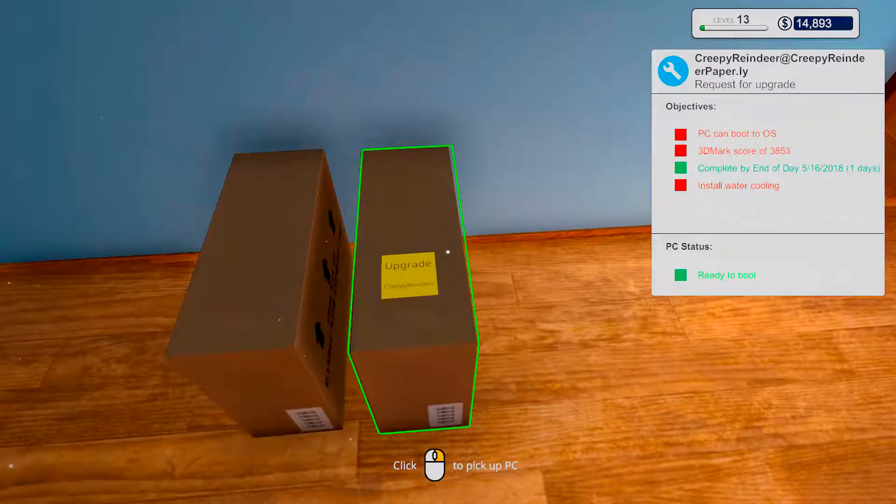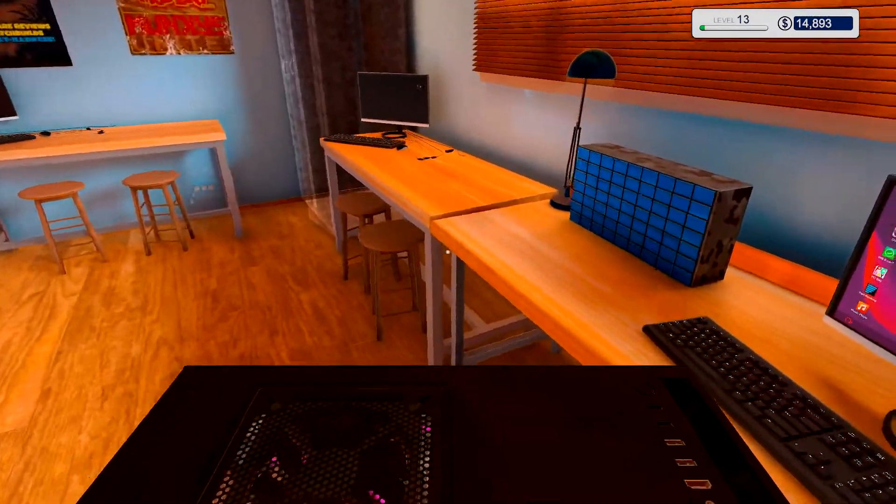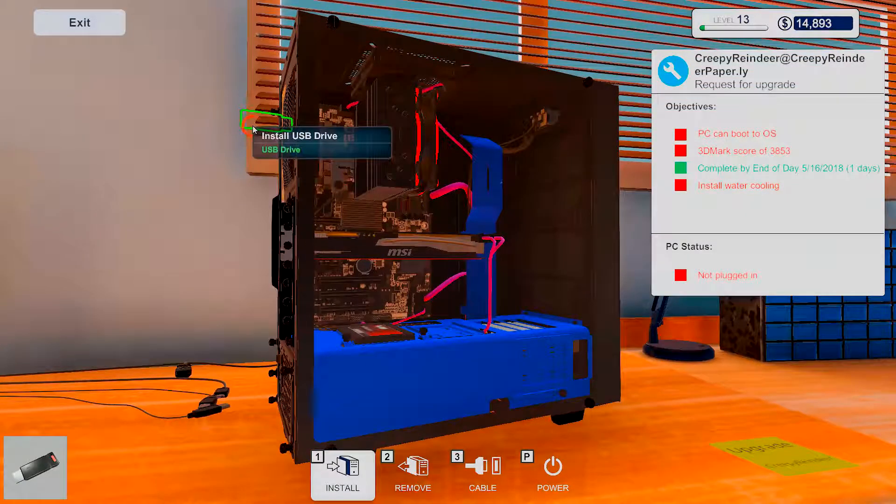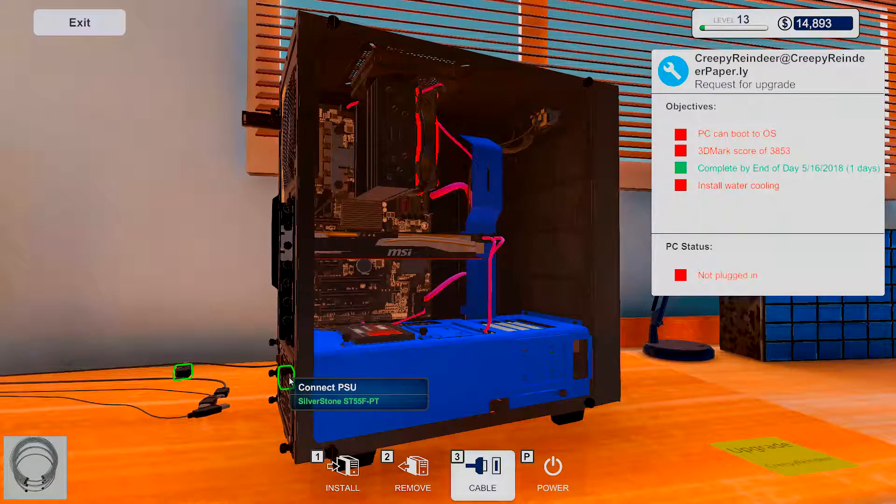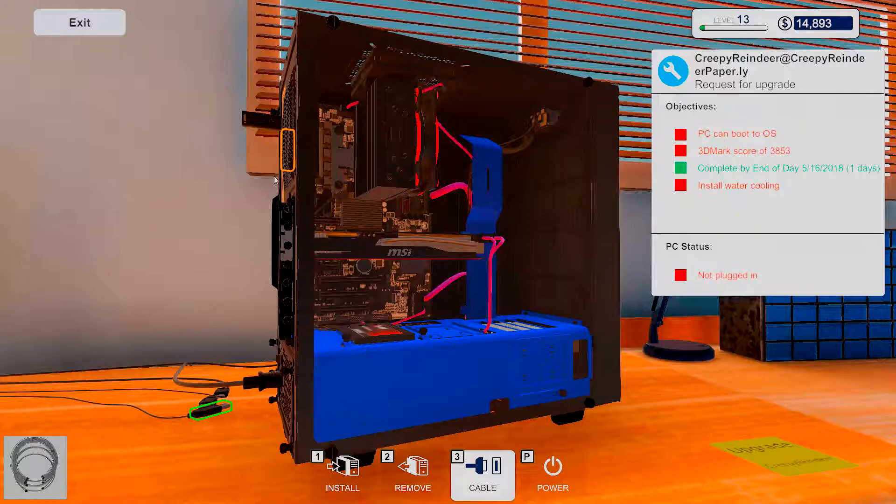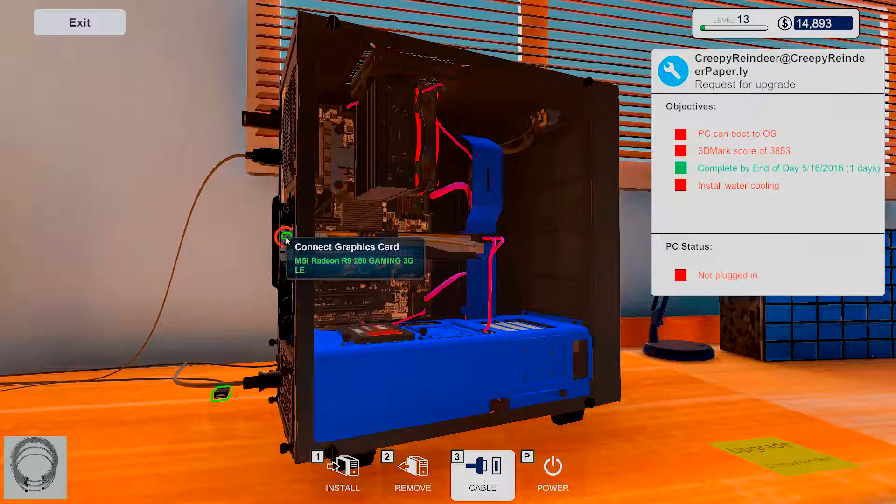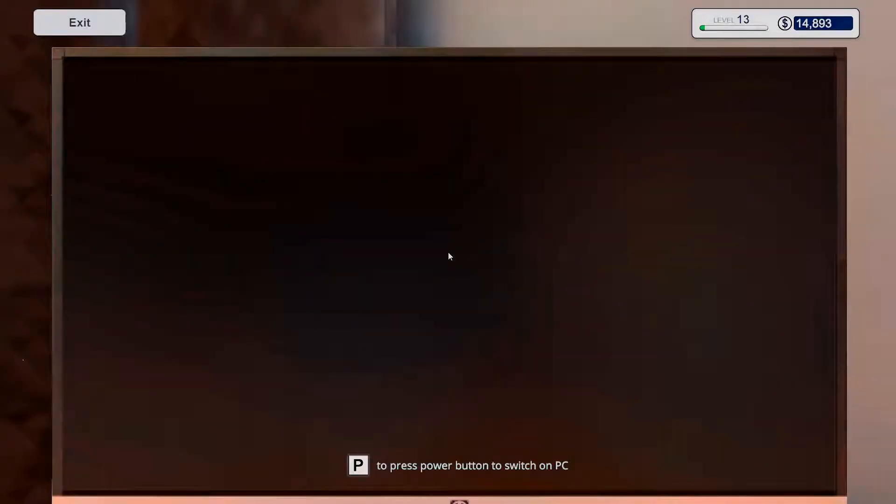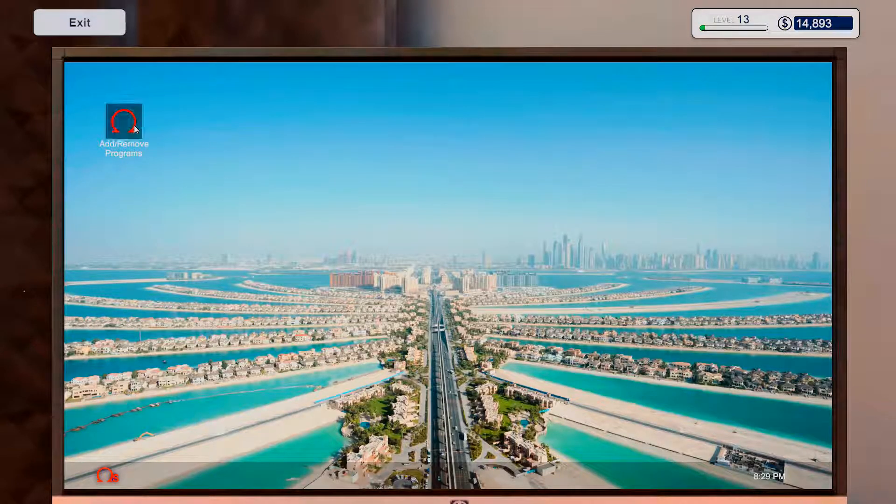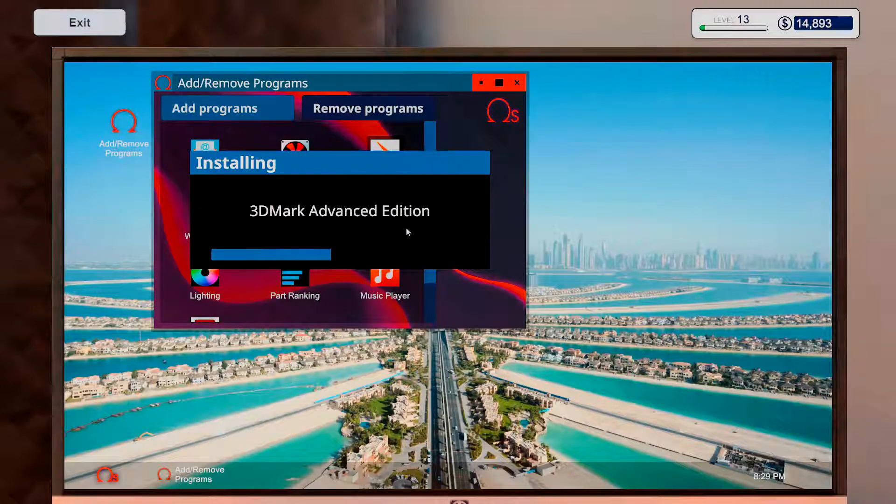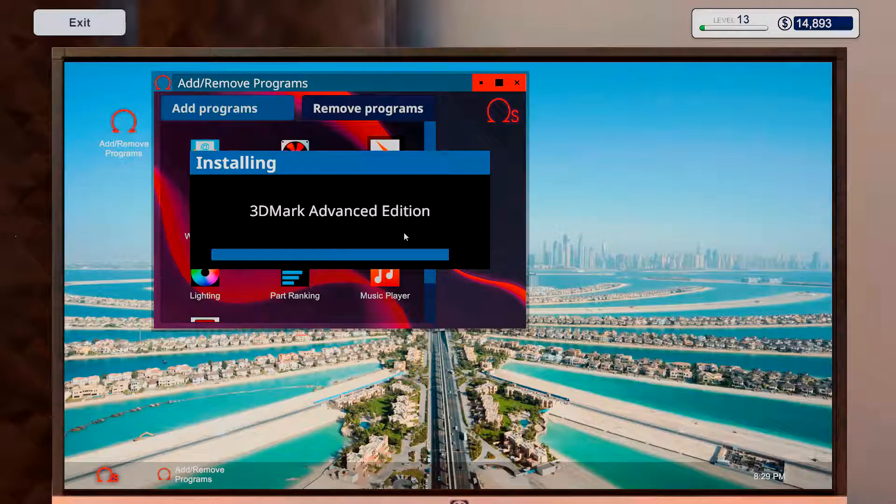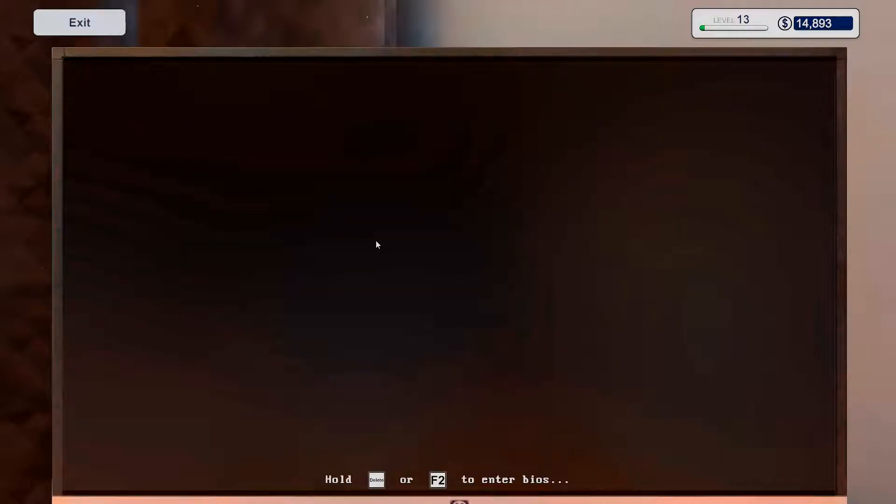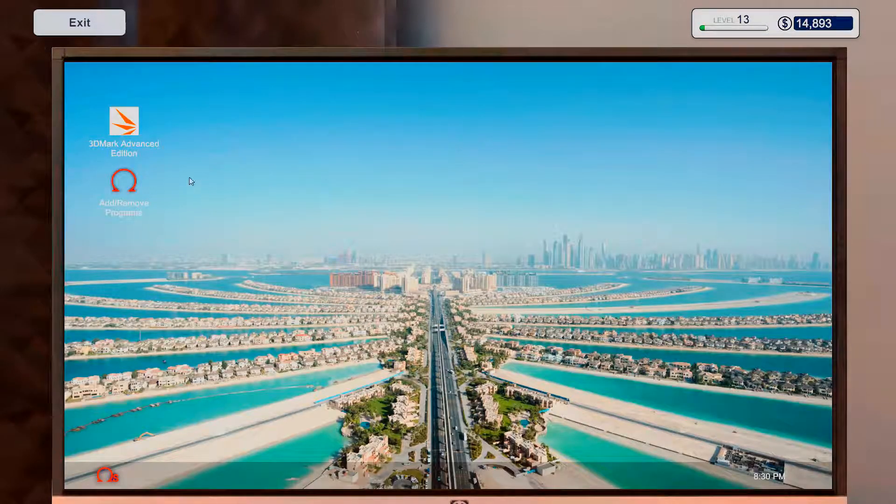I guess we could put this thing on the bench, trying to get some 3D Mark out of it and see what we need to deal with. We really need to get this stuff then. Here we go. I want to have 3D Mark Advanced Edition. Yes, I want to reboot. Okay, and run.